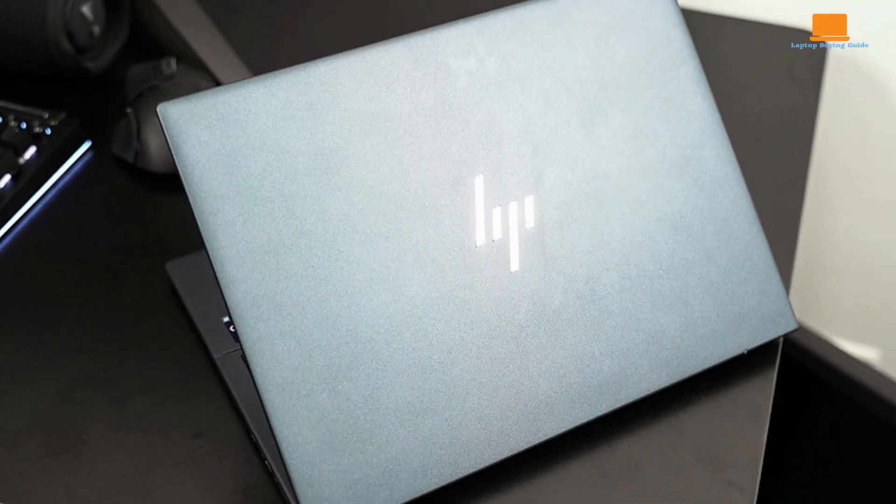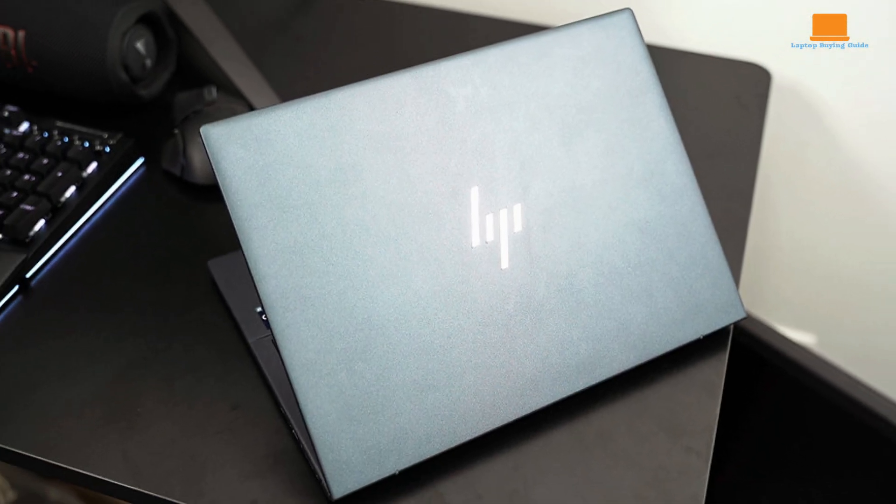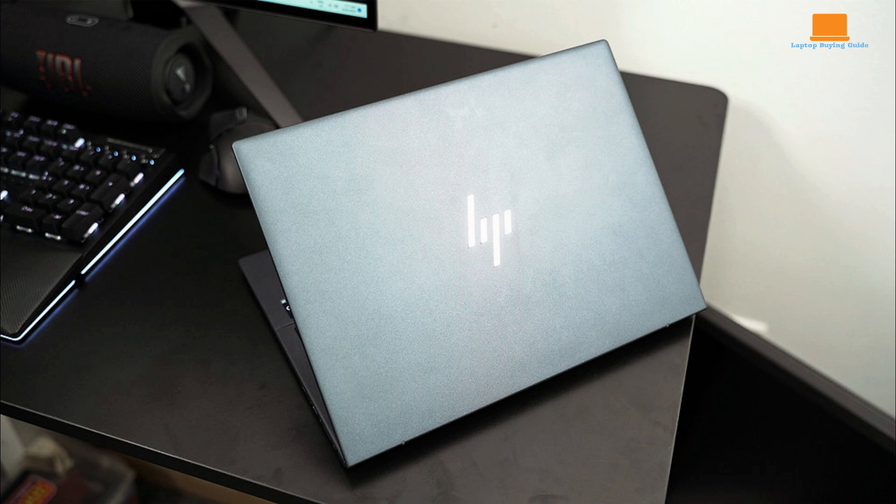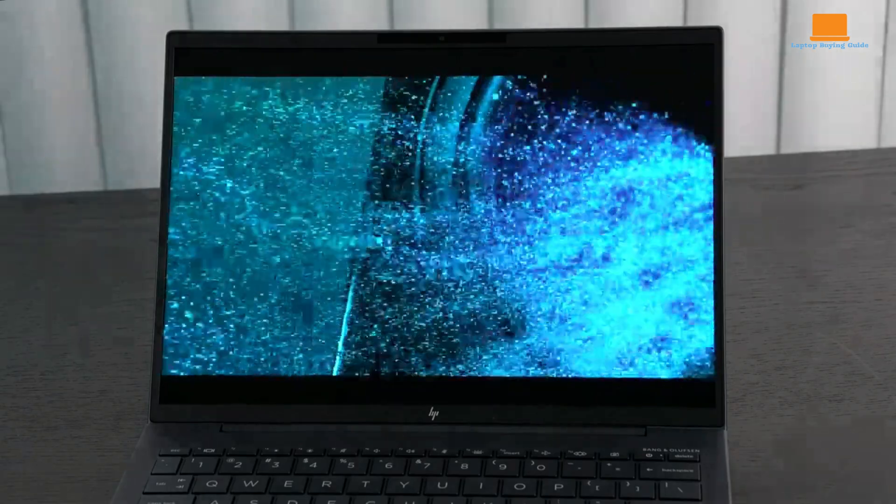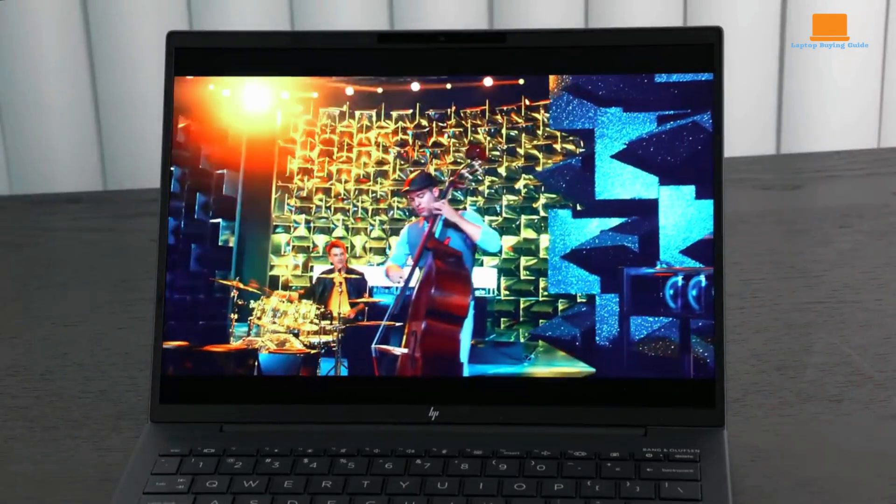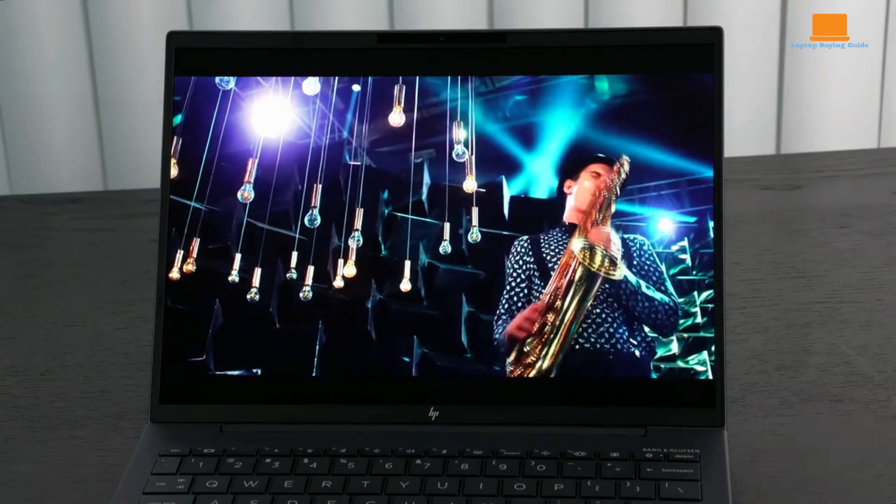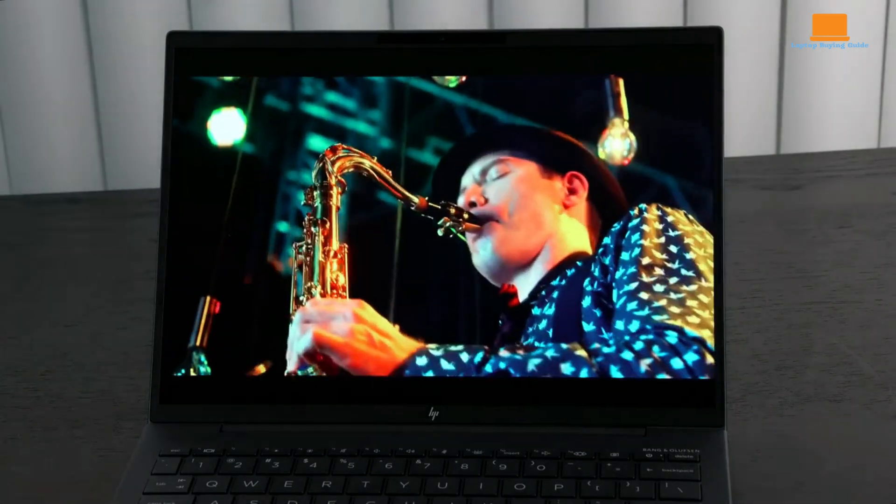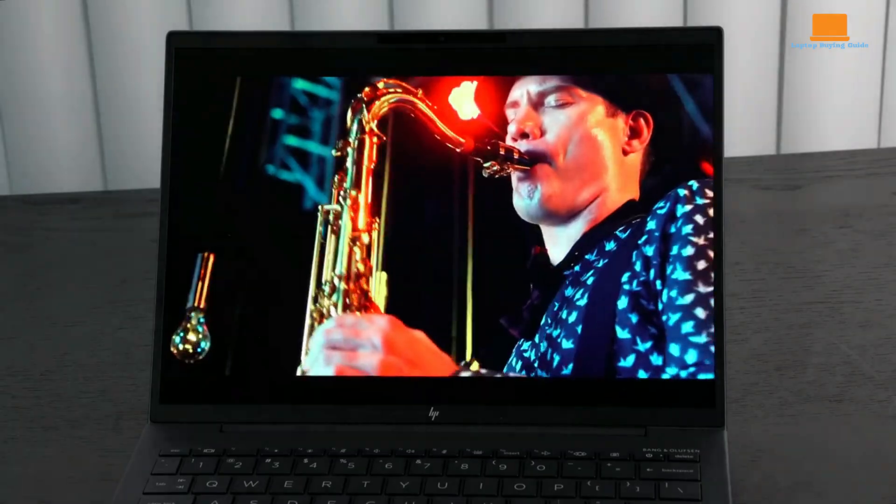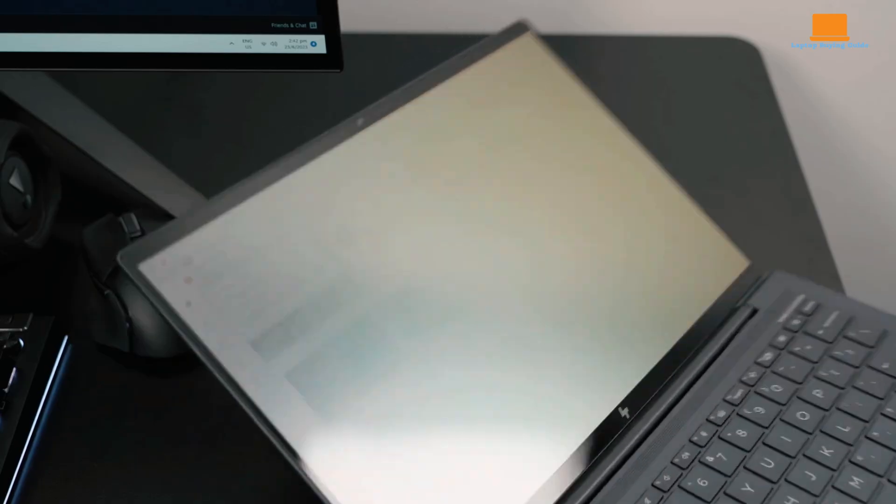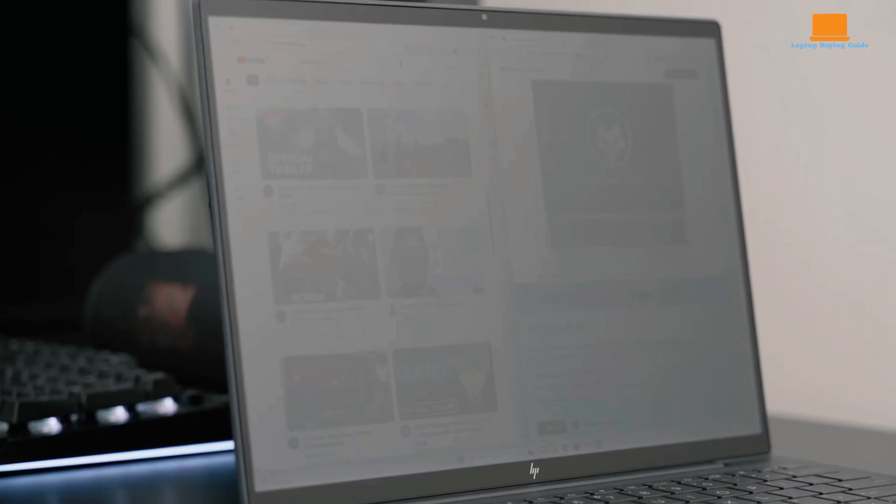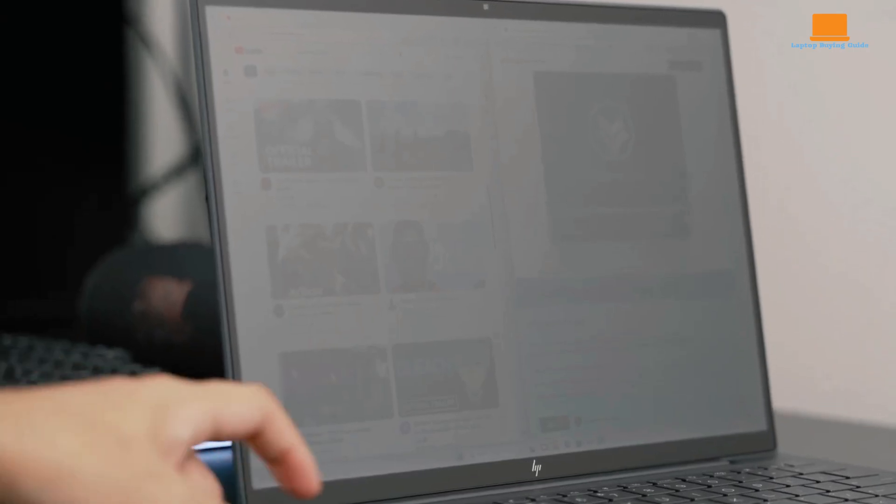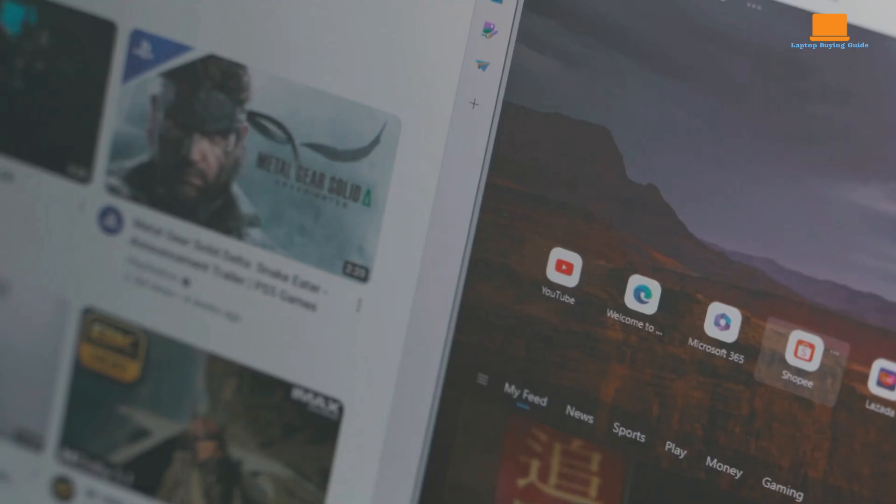The HP Dragonfly G4 is a premium business laptop that stands out from the crowd. Its exceptional design, durable build, unique 3x2 display, dual camera support, powerful performance, and long battery life make it an excellent choice for professionals who demand the best. While the base model with an IPS display is still a solid option, the OLED upgrade is highly recommended for those who prioritize visual quality.